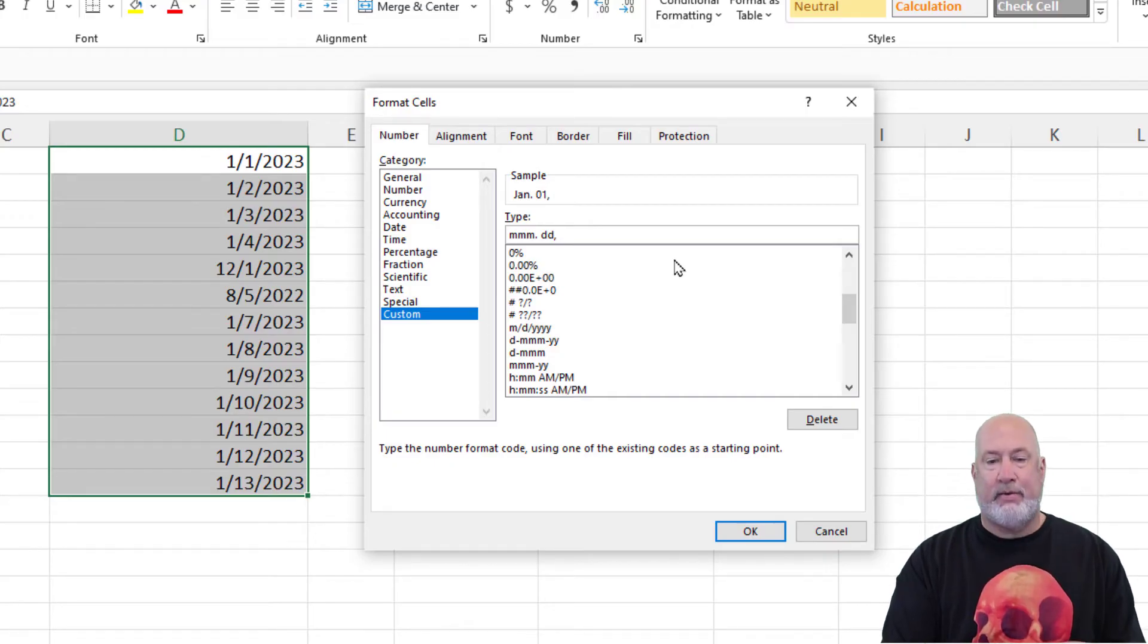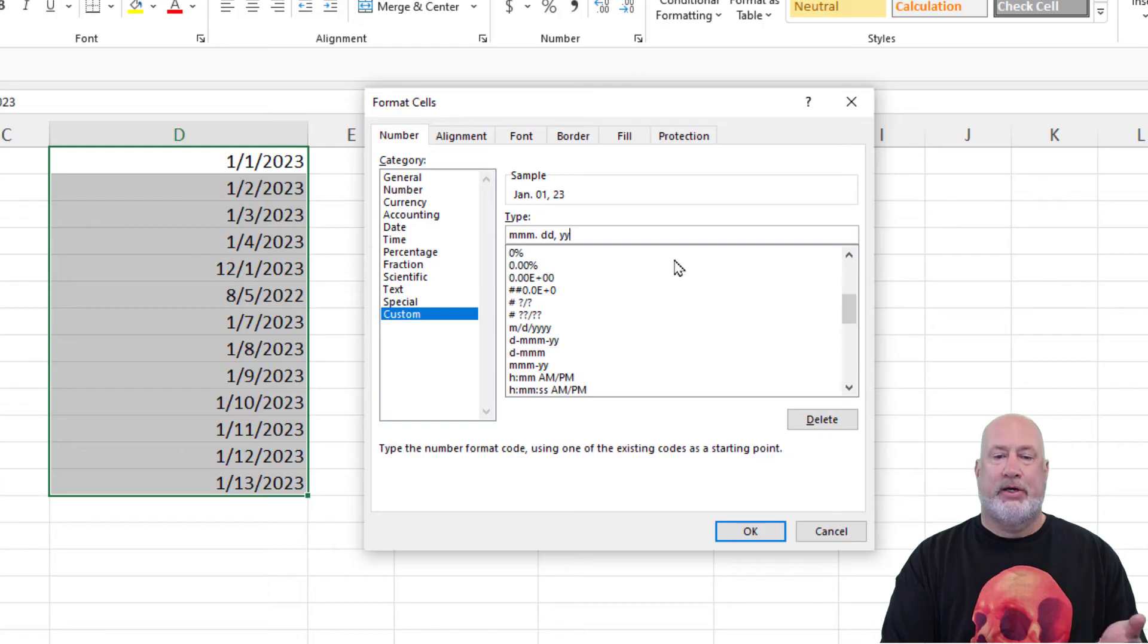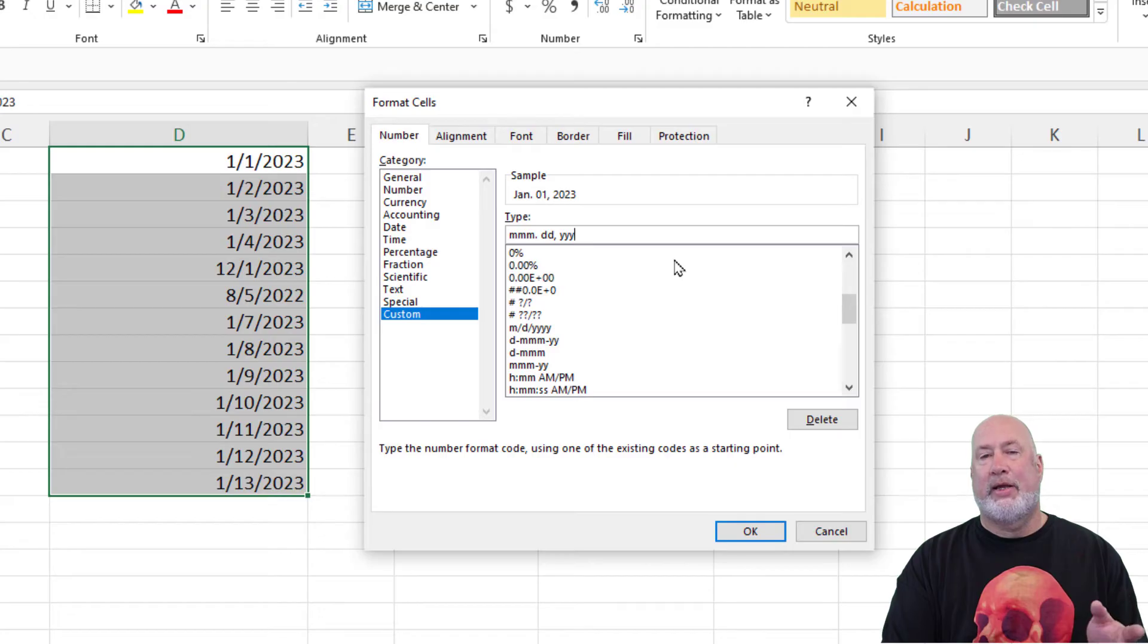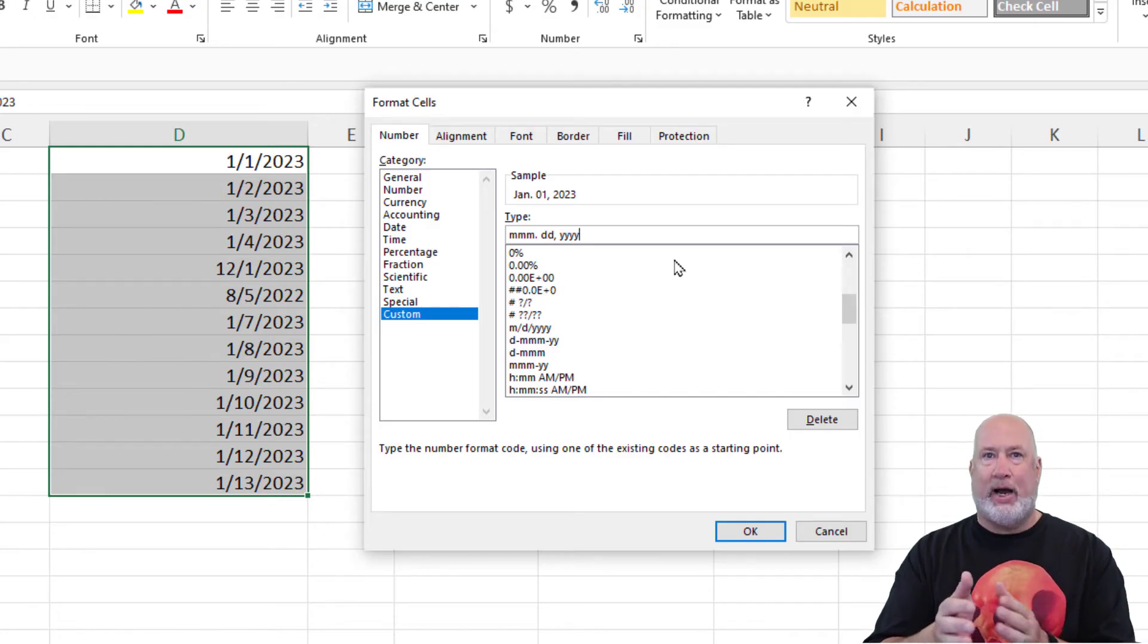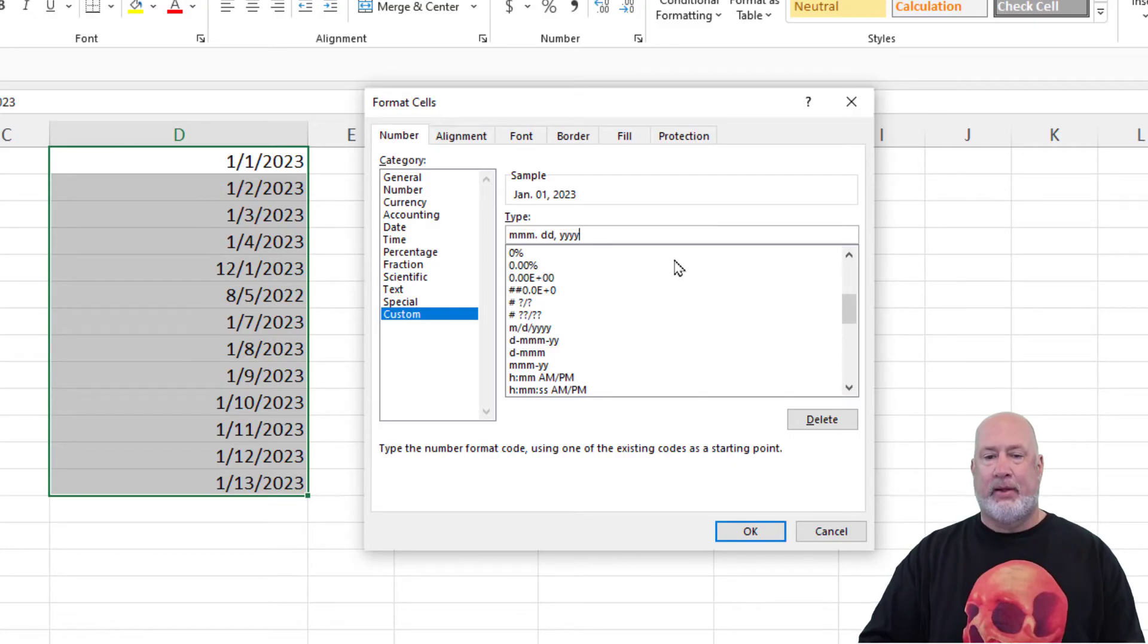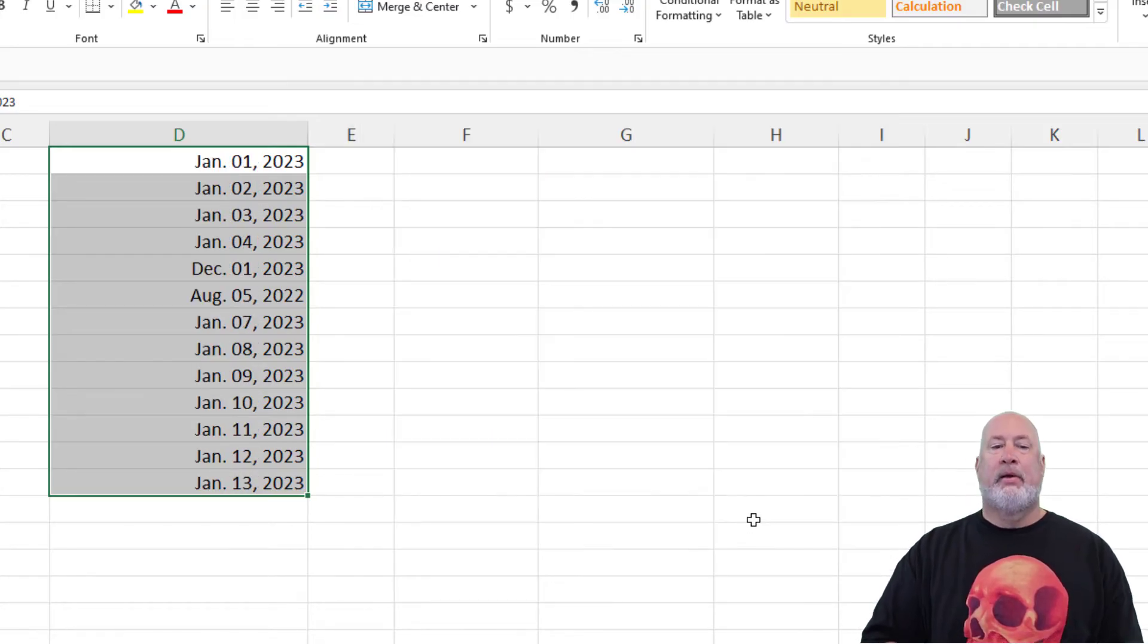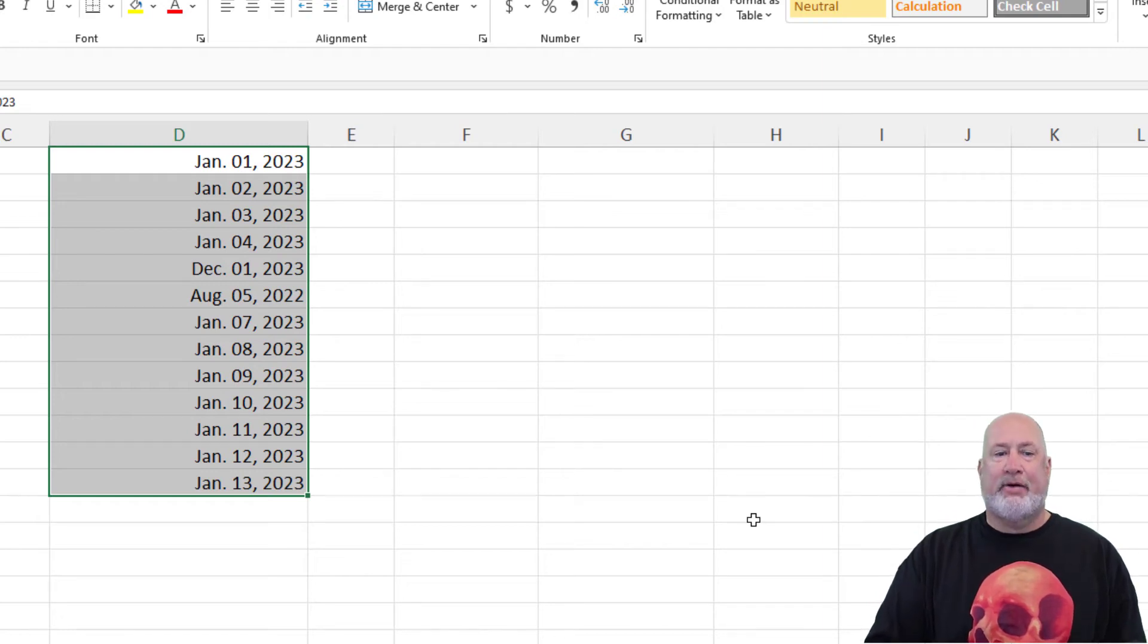Now we're on the year. Two Y's will give you, actually just one Y will give you twenty two or twenty three. Three will give you three, but I like to do, I like to make it official. I either do two Y's or four. That's just me. There's my sample. I like the way it looks. I click OK. I've got a period after the three letter month. I've got a comma after the day.